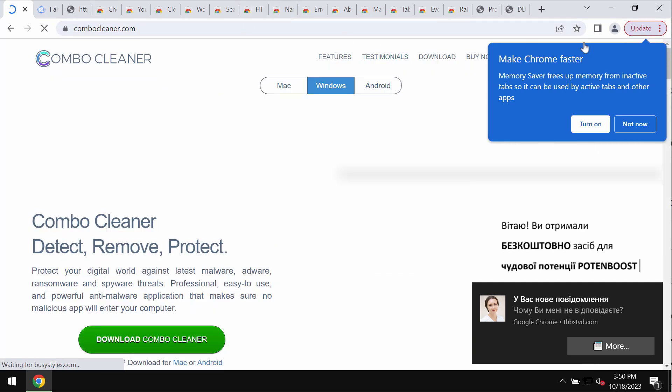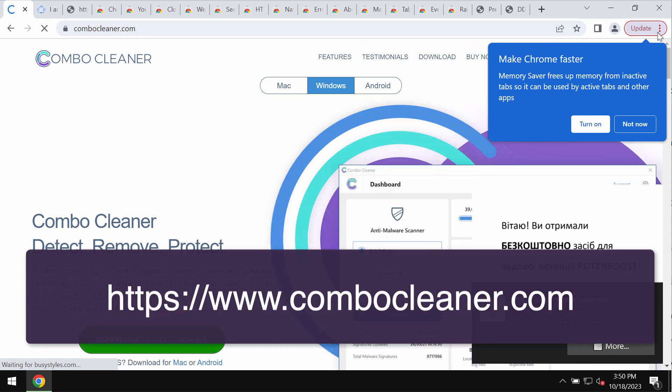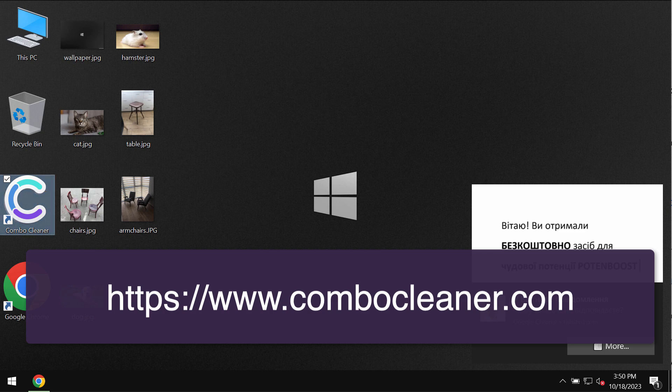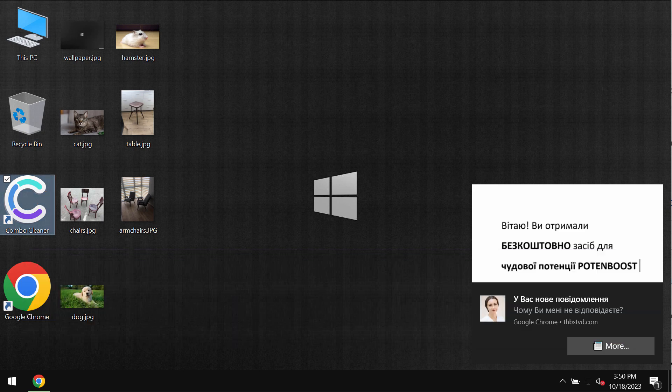Go to combocleaner.com, download the software, and install the application.